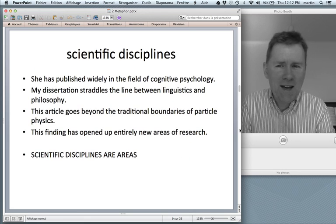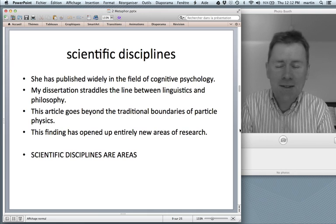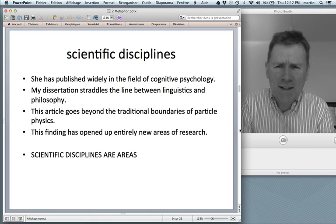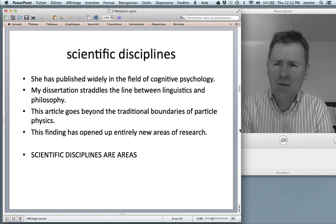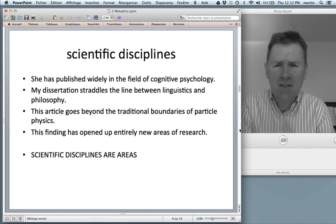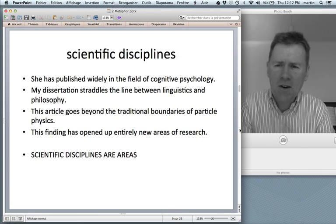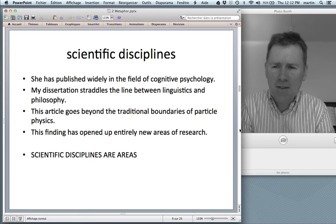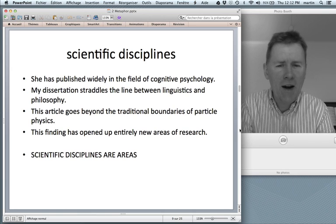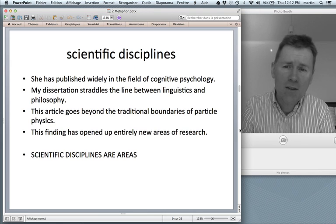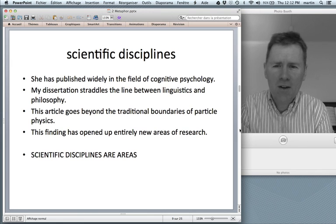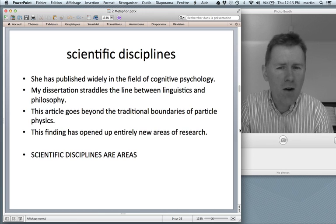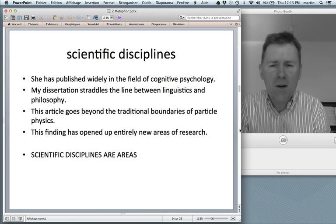One more example: scientific disciplines, another very abstract topic. 'She has published widely in the field of cognitive psychology. My dissertation straddles the line between linguistics and philosophy. This article goes beyond the traditional boundaries of particle physics, and this finding has opened up entirely new areas of research.' And you recognize words like 'the field of something,' 'straddles the line between,' 'goes beyond the boundaries of,' or 'opens up new areas.'